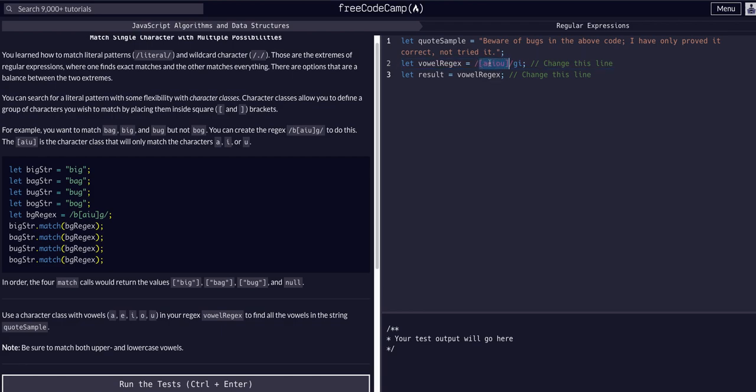Boom, there's our expression. That sounds good to me. We're looking for A, E, I, O, or U, any of these. We're looking for them in any case and globally throughout the string. We're looking for all of them and we're looking to ignore case.